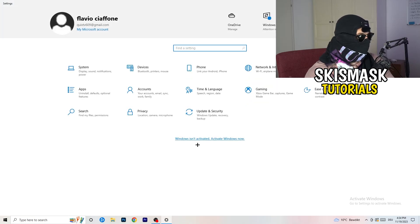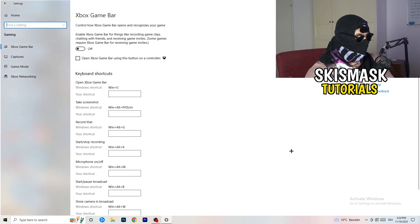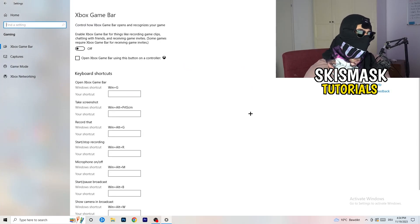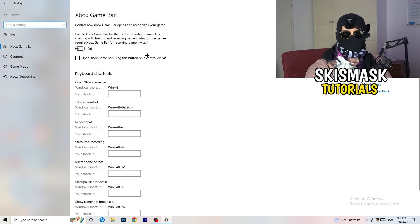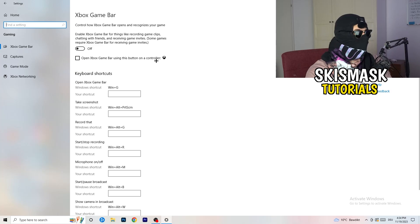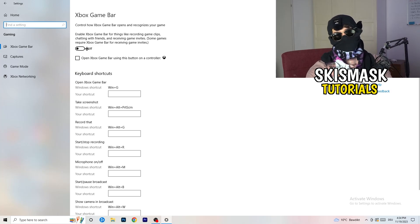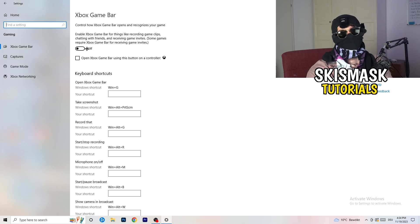So once you're finished with that, I want you to go back once. Go to gaming, as you can see right here. And what I want you to do here is really simple. Go to Xbox game bar. So we're currently on the Xbox game bar. And what I want you to do here is going to be to turn this off.